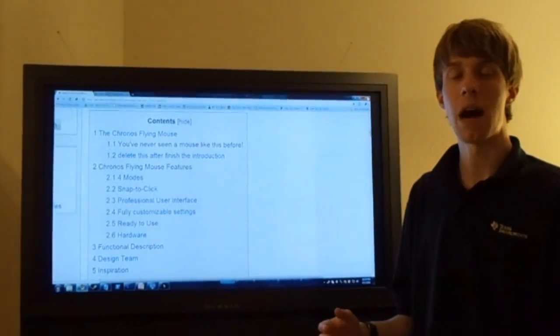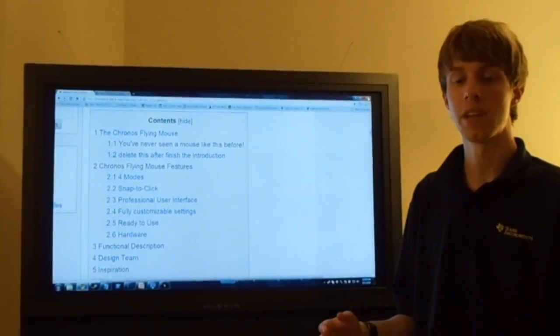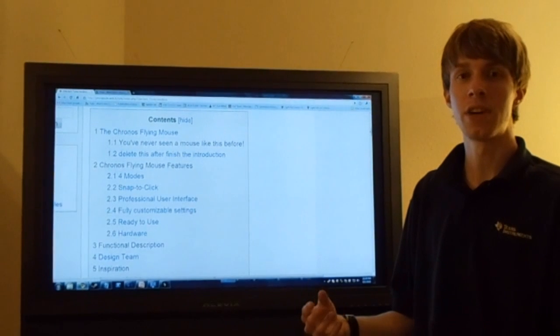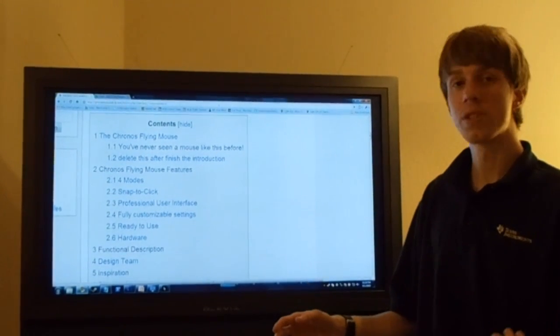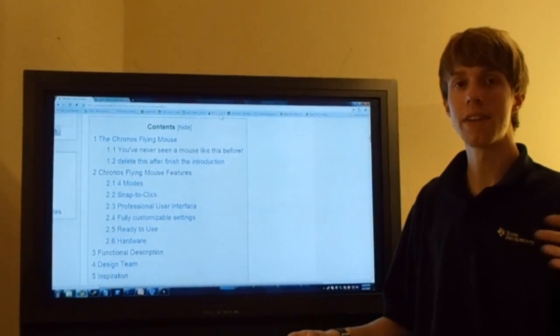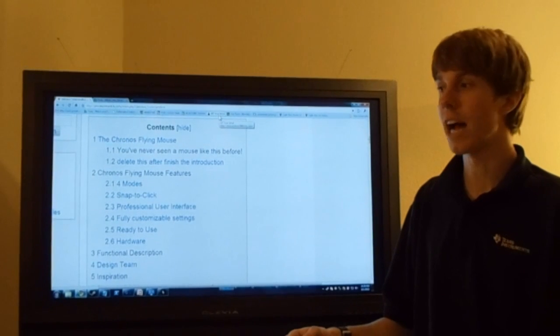In addition to giving PowerPoint presentations and playing games and a variety of other activities, you can use the Kronos Flying Mouse to navigate the web from the comfort of your living room couch.